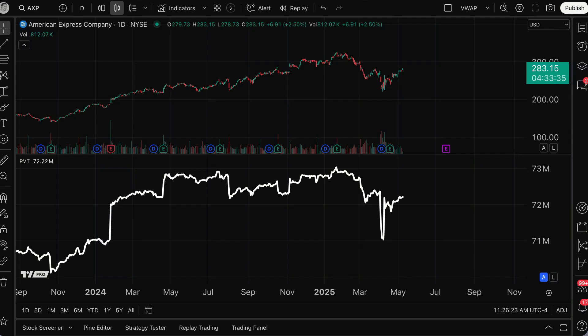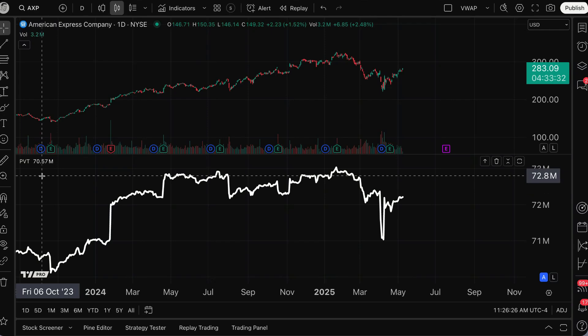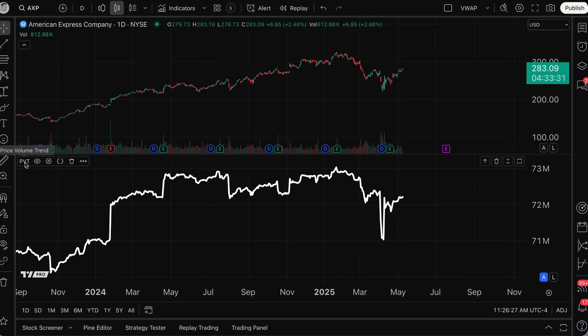Traders, today we are talking all about the indicator called PVT or price volume trend.